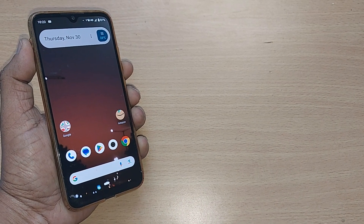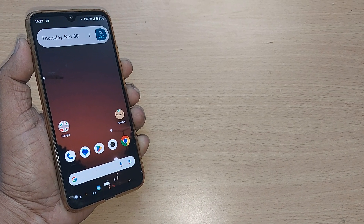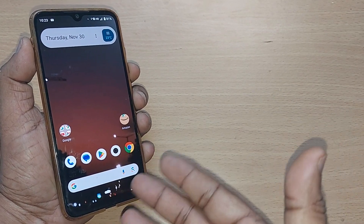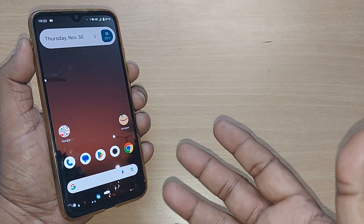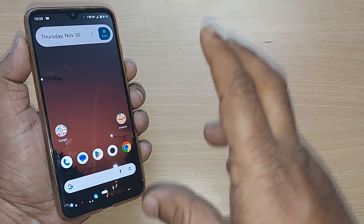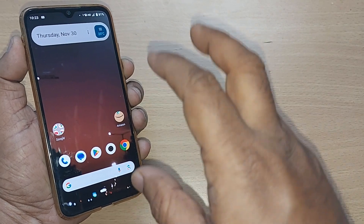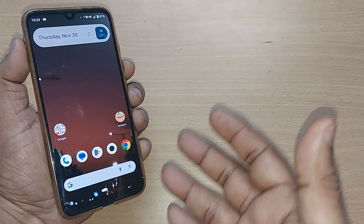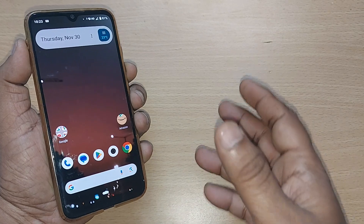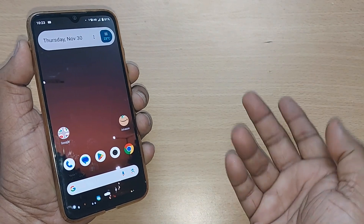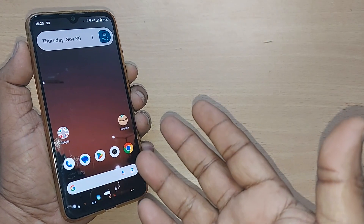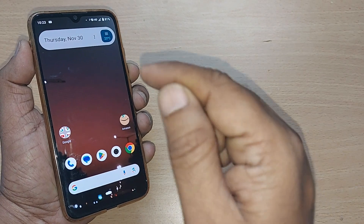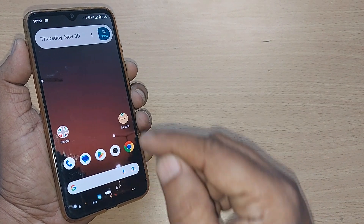Sometimes we encounter different languages while walking or traveling. If you are conversant with only English, it is quite obvious you would want to translate that particular language to English. I'm going to show you how to do that using Google Lens in this video.